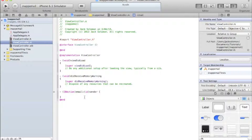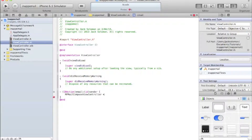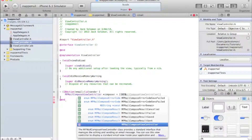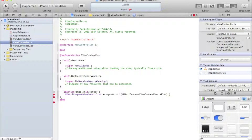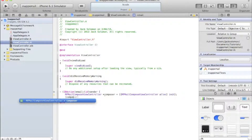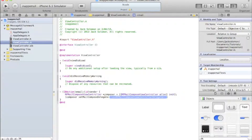Within your IBAction email, declare: MFMailComposeViewController *composer equals square bracket [MFMailComposeViewController alloc] init] - allocating memory for it - then semicolon. Next, on a new line: [composer setMailComposeDelegate:self] and semicolon.